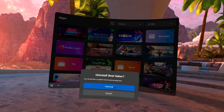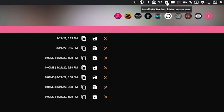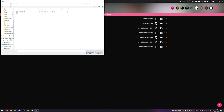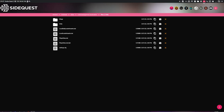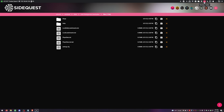Now that everything is saved and we're hooked up with SideQuest, go into your headset and uninstall Beat Saber. Once it's uninstalled, go to Install APK File from Folder on Computer in SideQuest — the APK should be in your Downloads folder. Select the Beat Saber APK and open it. You'll see a task running indicator, and when the green bar appears at the bottom left, the task is completed.